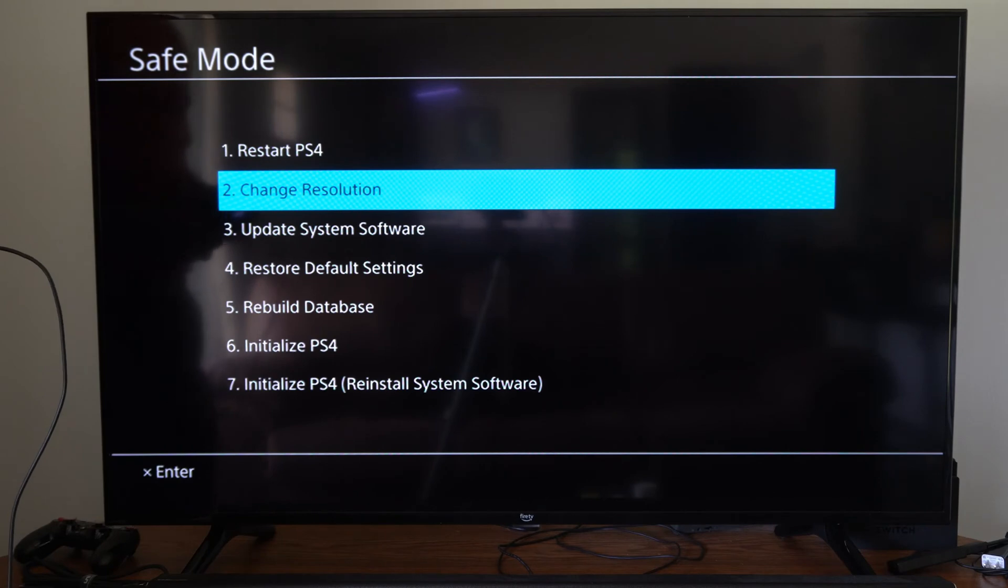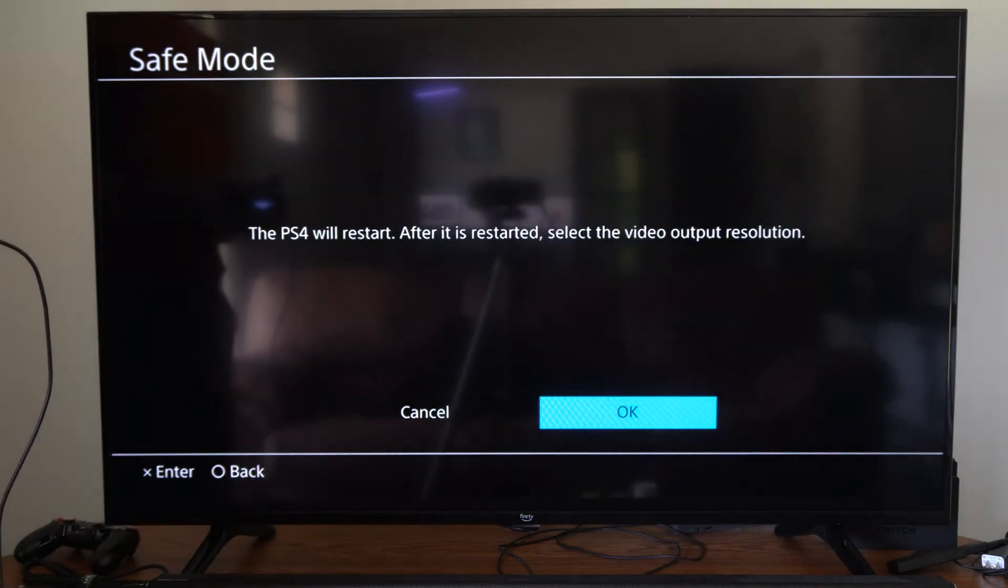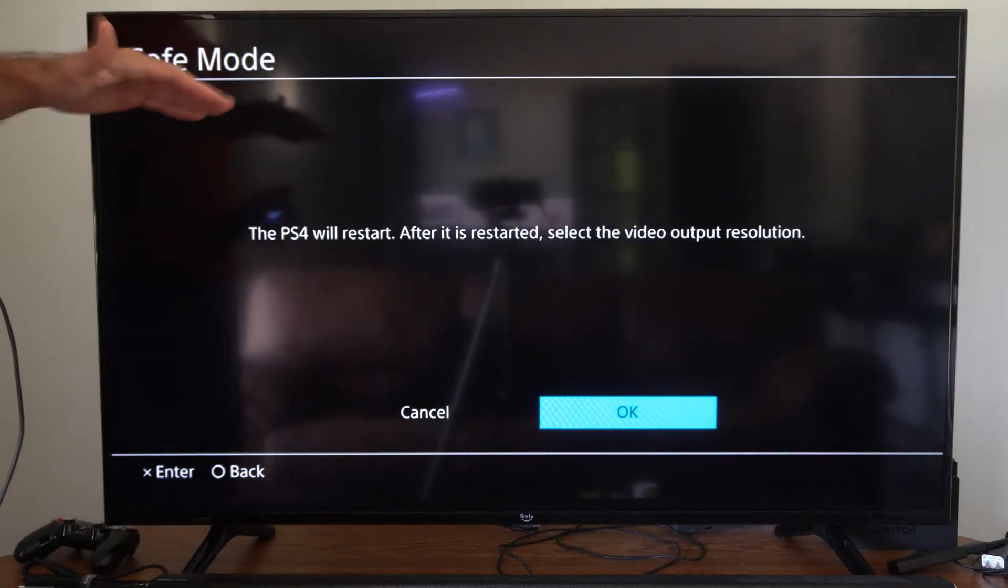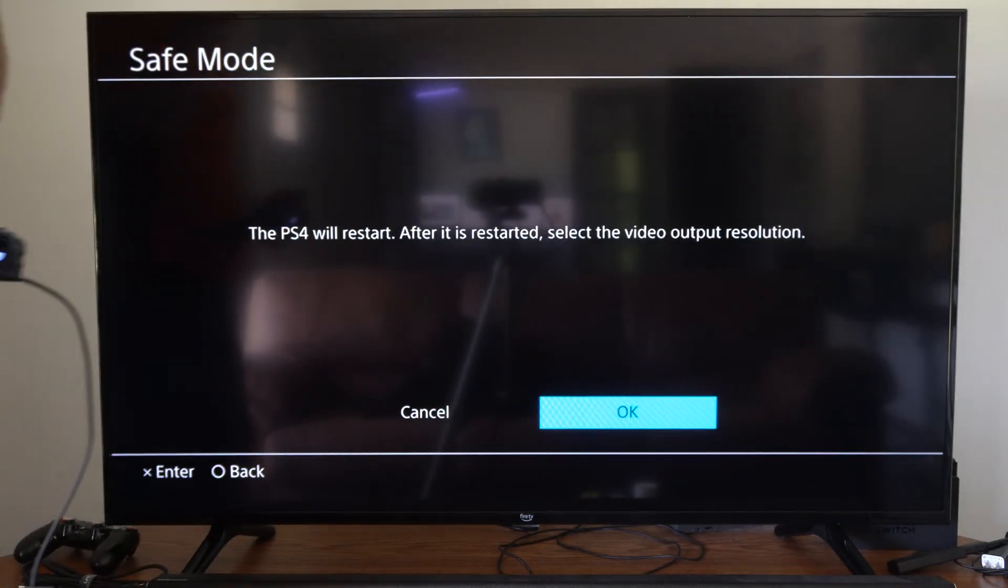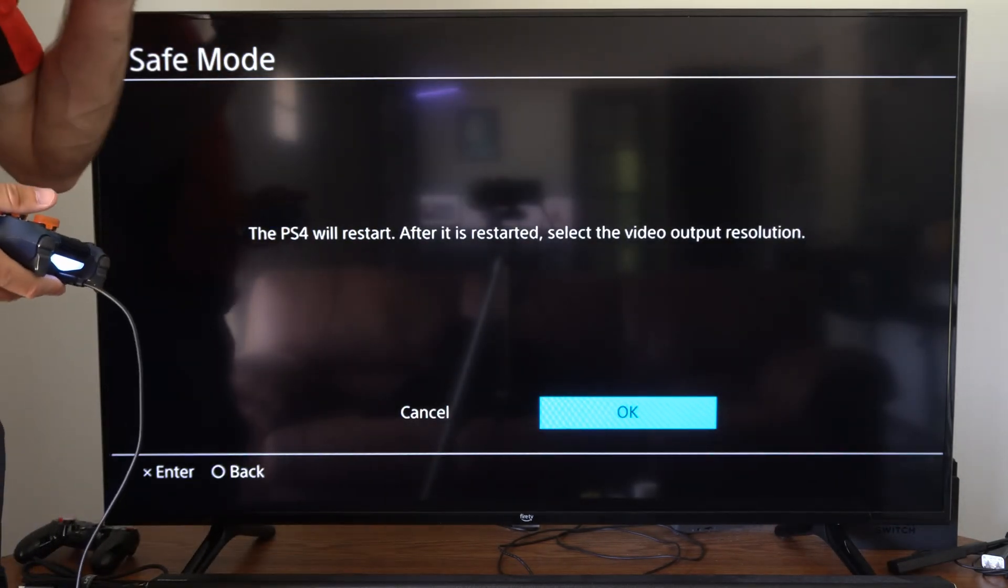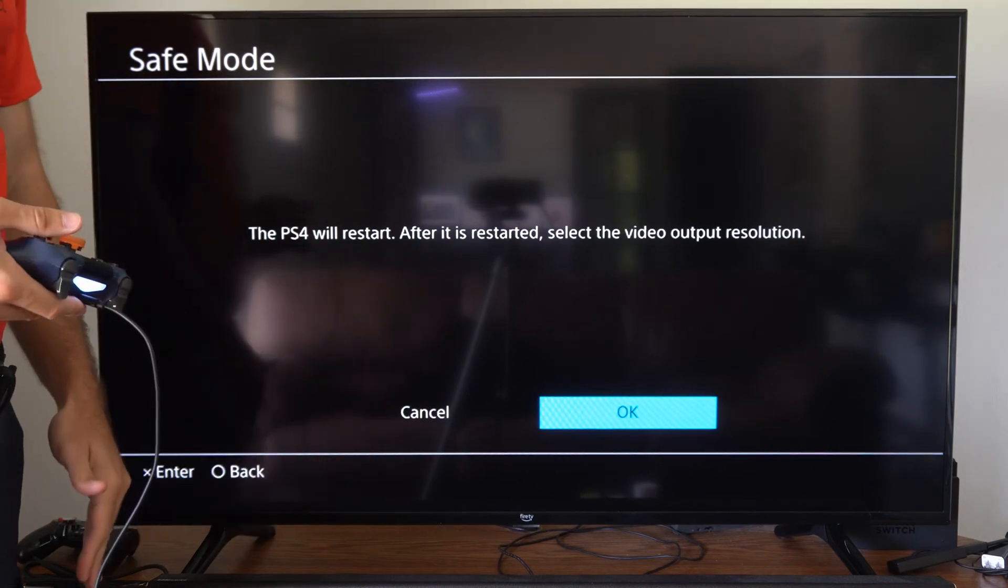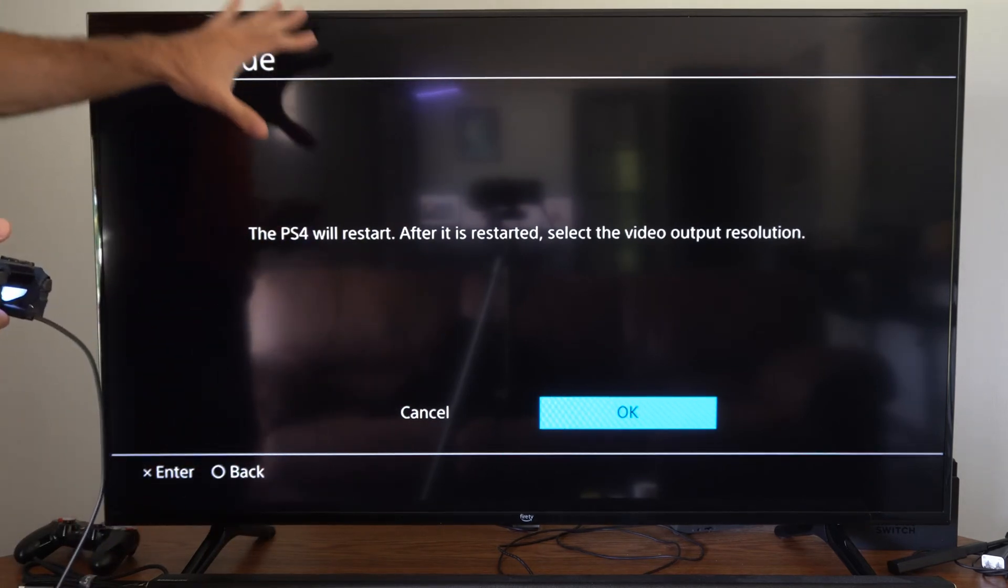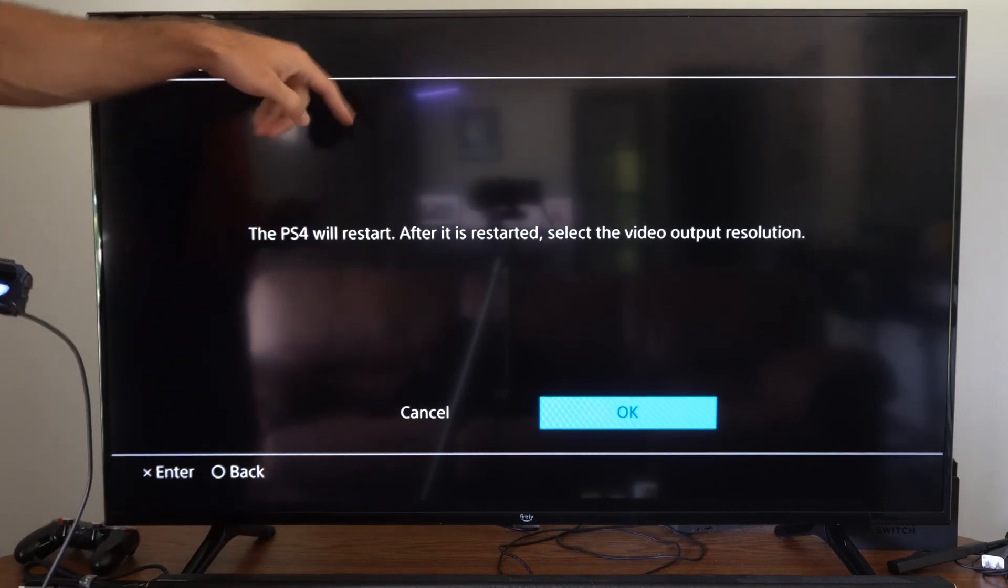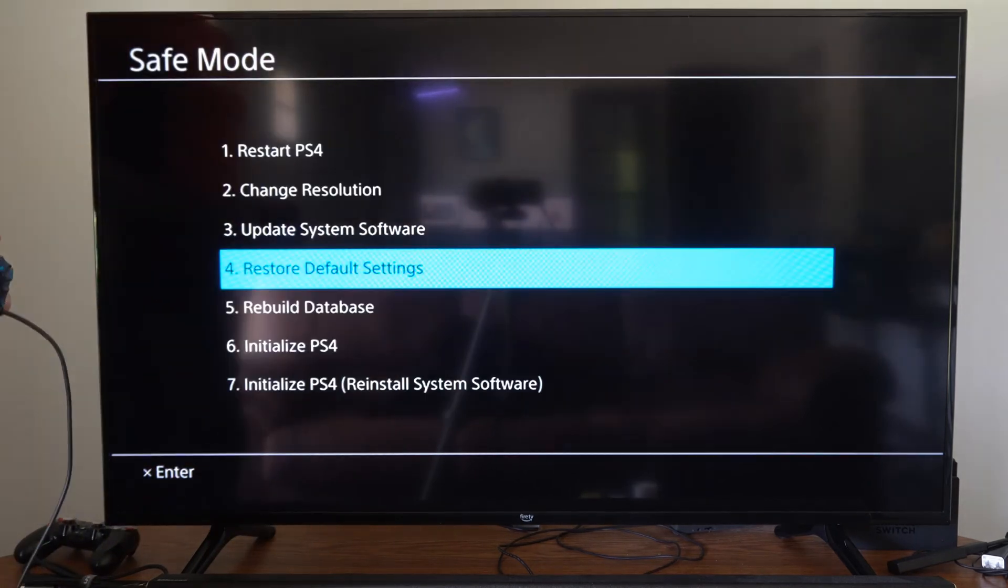So under here we go to change resolution and restart our PlayStation 4 and it will give us different options for the resolution. So if you aren't seeing anything on the screen come to here.